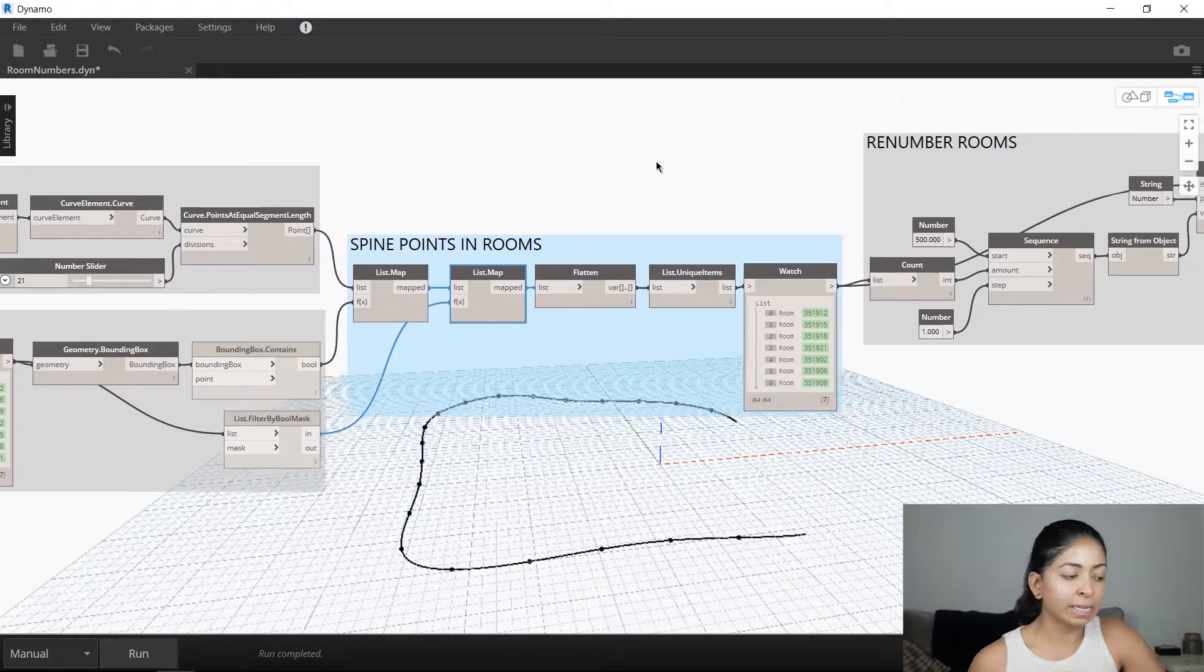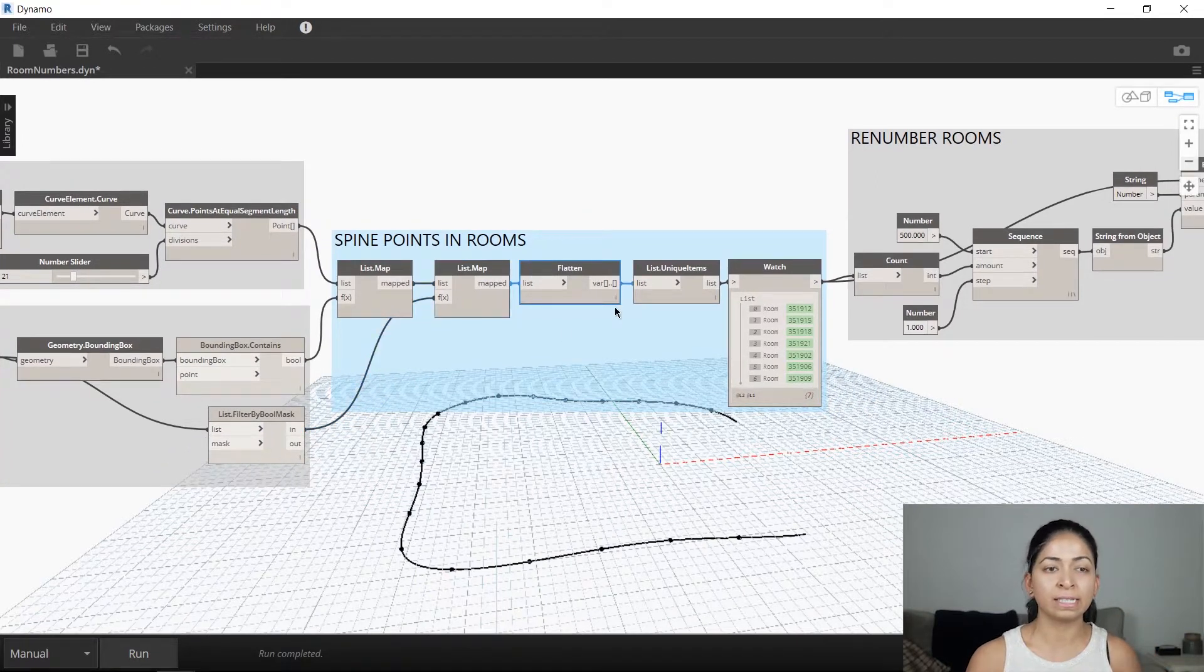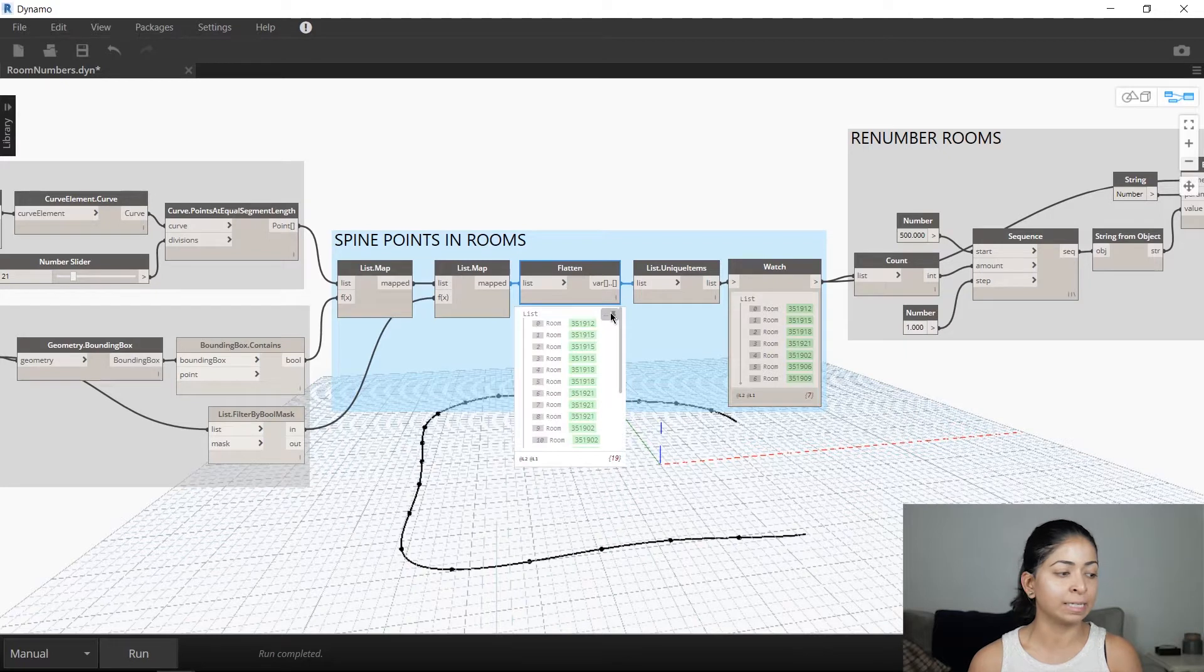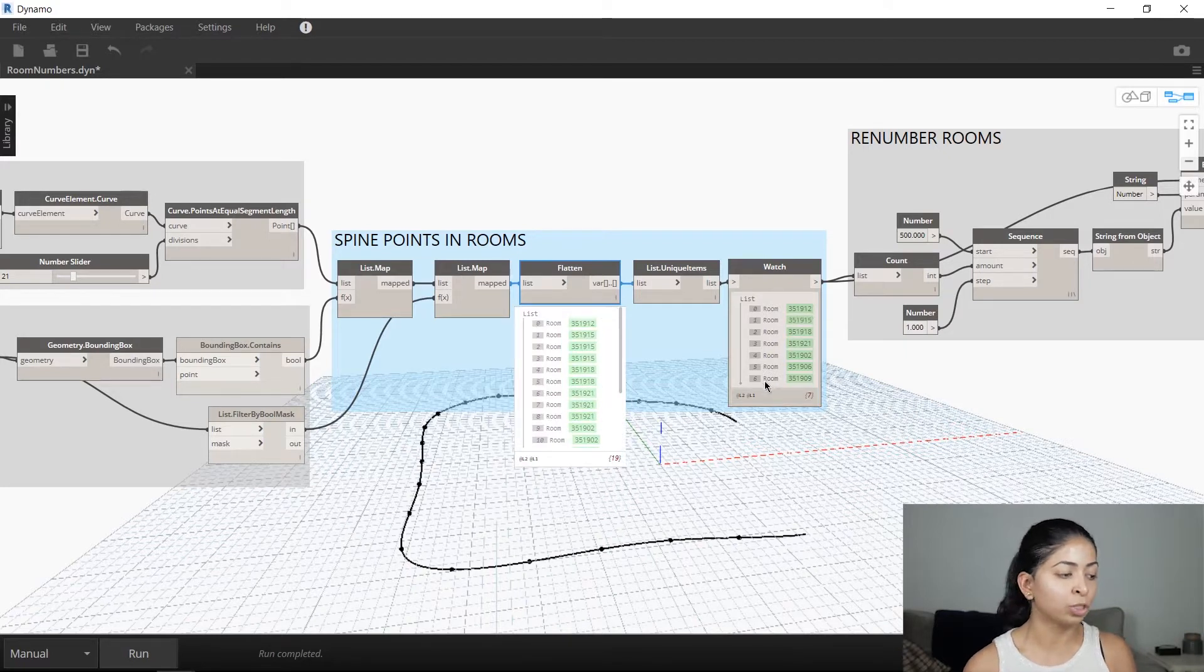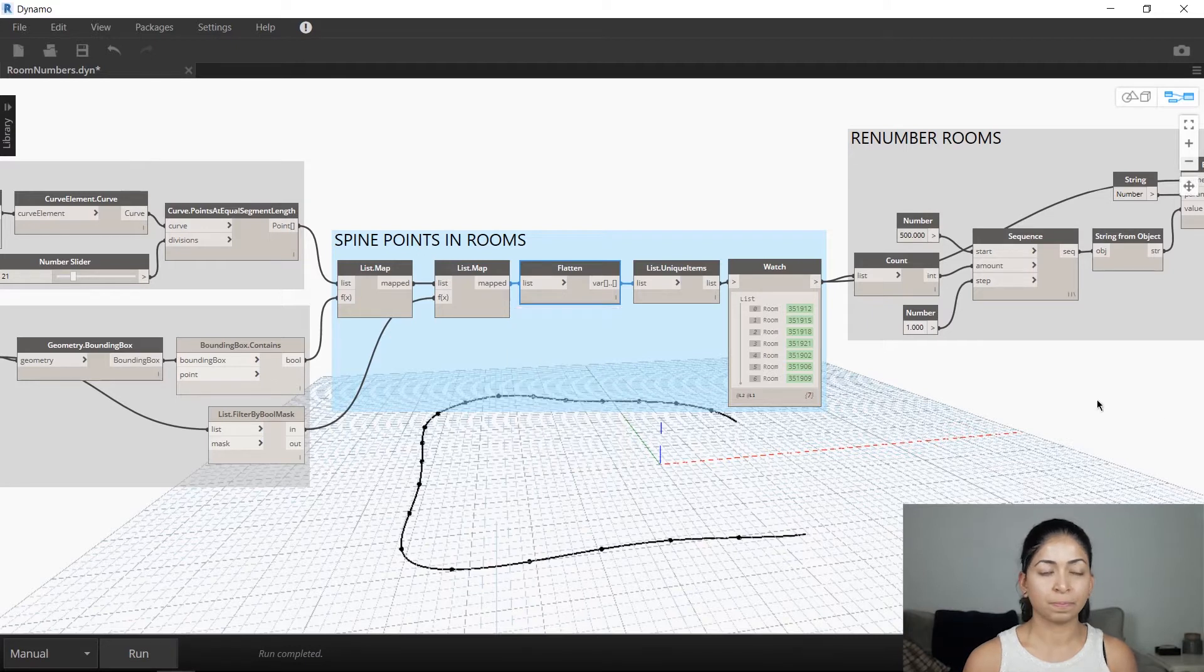Since there are several points in the rooms, we're going to have to flatten the list and create a unique list, which you can see in our final watch node, one point in each of those rooms.